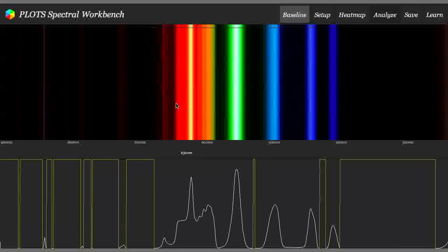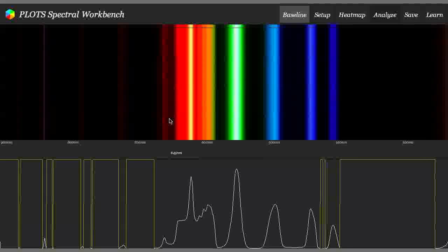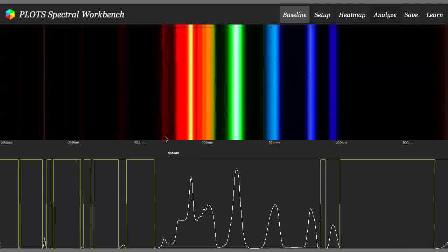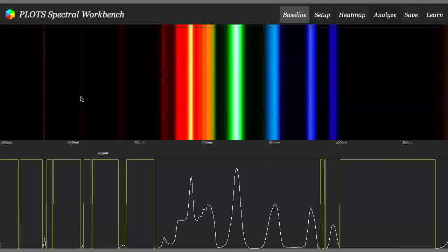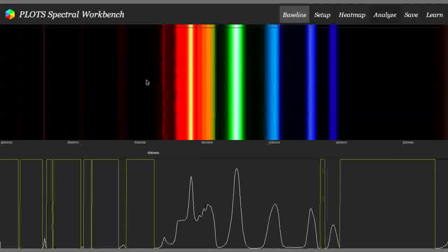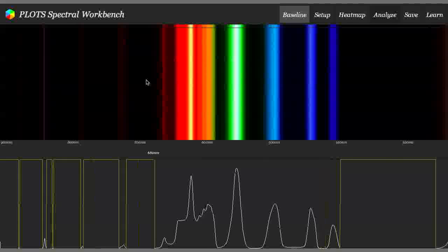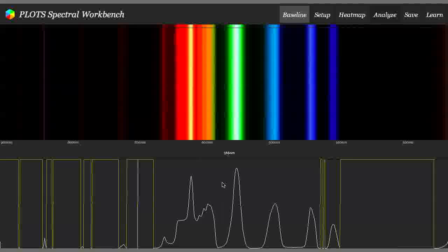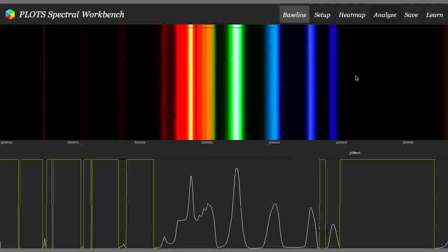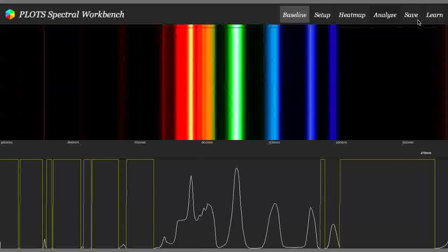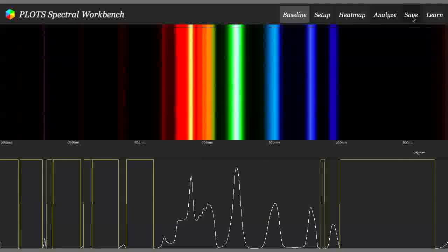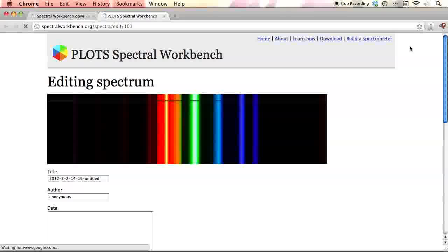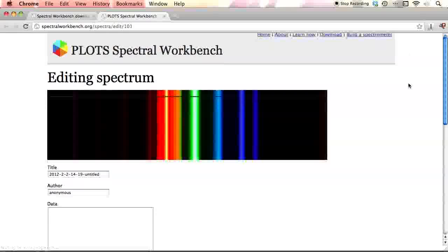And if you have an incandescent bulb or sunlight, you'll be seeing a lot more infrared out here. But since we're just on a compact fluorescent, you don't see much. All right. And then what you can do is actually hit Save. And it will open up the website again with your spectrum.